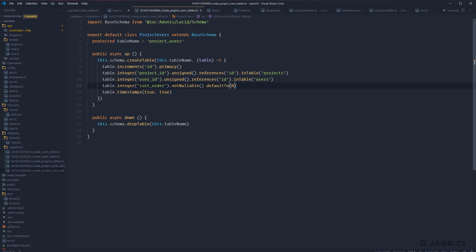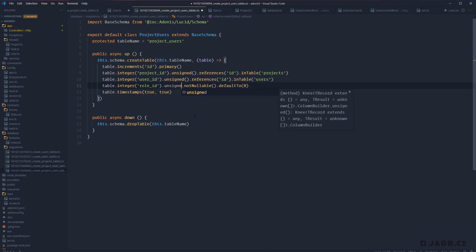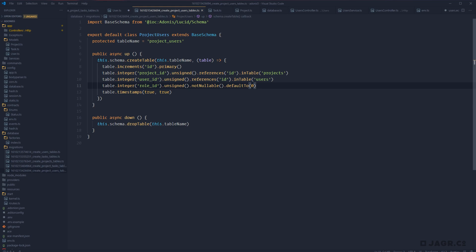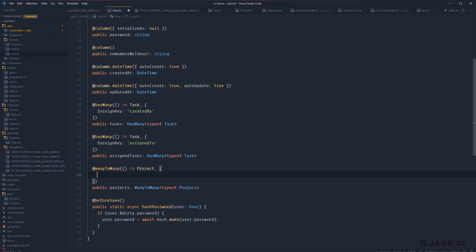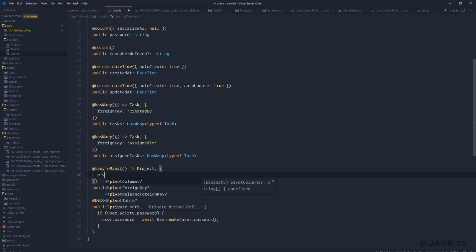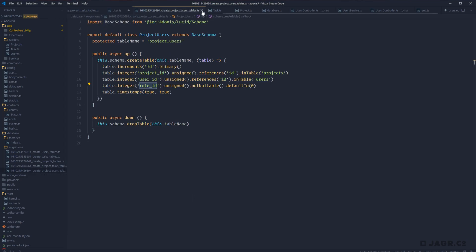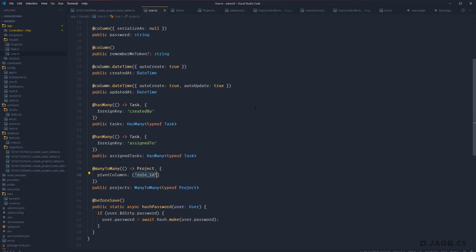If we named our intermediary table something different, we can provide a pivotTable property in the options object with the table name — so 'project_users'. However, since that's what we're using, we can omit it. Looking at our project_users migration, we do have a role_id column — that should be unsigned as well. We also want access to role_id whenever we query this relationship, so on our user model we define pivotColumns as an array containing 'roleId'. This way, anytime Adonis queries this relationship, it will include the role_id from the pivot table.